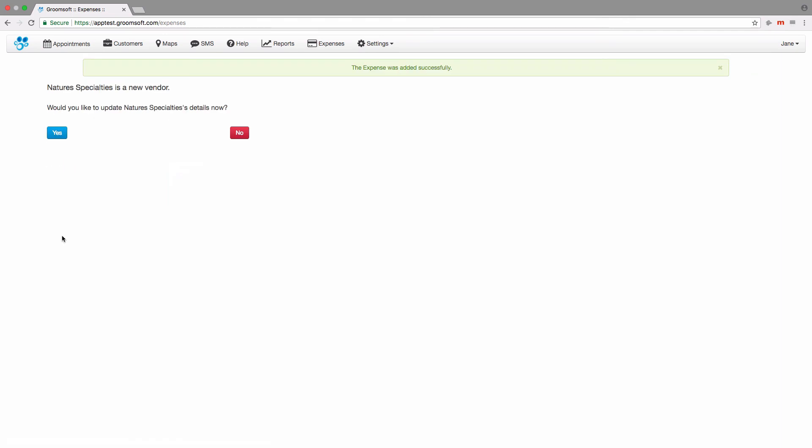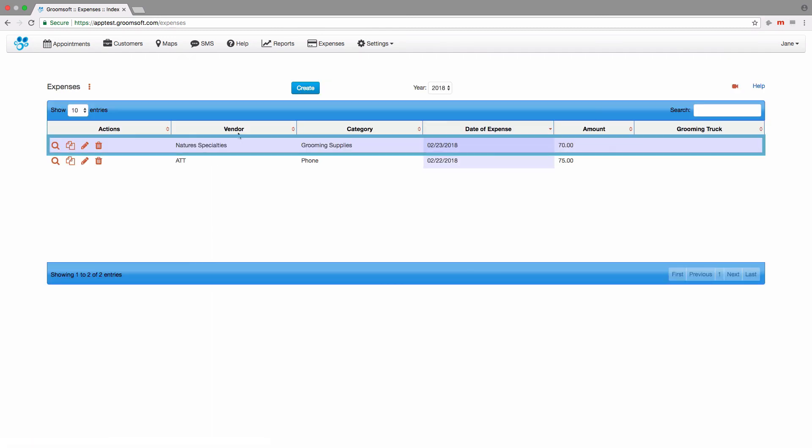Since Nature Specialties is a new vendor, you have the option to update the vendor's details by clicking the Yes button. Clicking the Yes button will bring you to the Edit Vendor page where you can update their details. Here is the new expense for Nature Specialties that we just created.